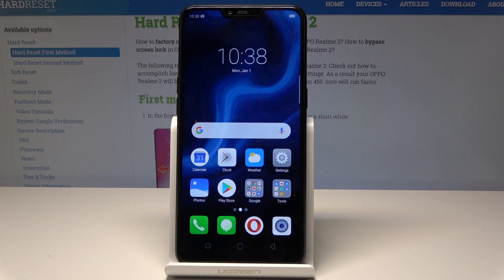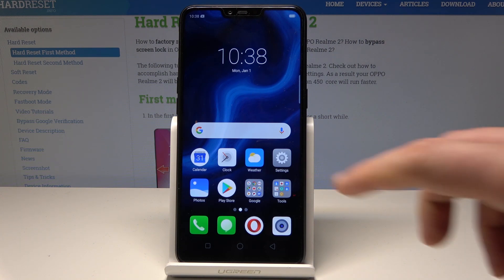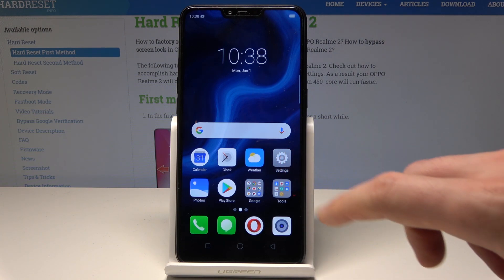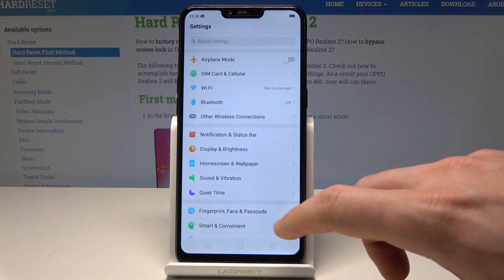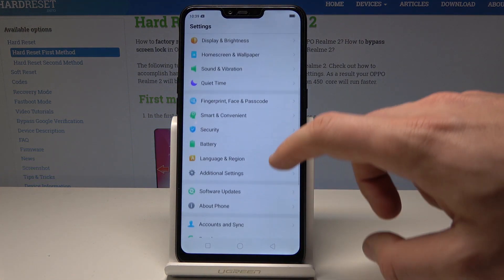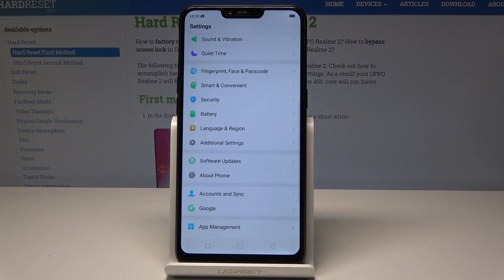Here I have the Oppo RealMe 2, and let me show you how to enable developer options on this device. Starting from the home screen, find and select Settings. Then scroll down and choose About Phone.